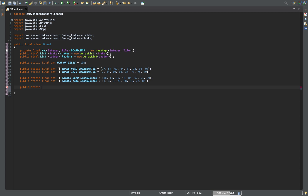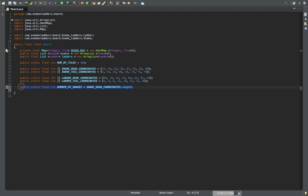Now a public static final int NUMBER_OF_SNAKES. Currently the number of snakes and number of ladders are equal, but we don't want to hard-code them. So instead of a literal, we make it dynamic: snakeHeadCoordinates.length, and the same thing for ladders: ladderHeadCoordinates.length.